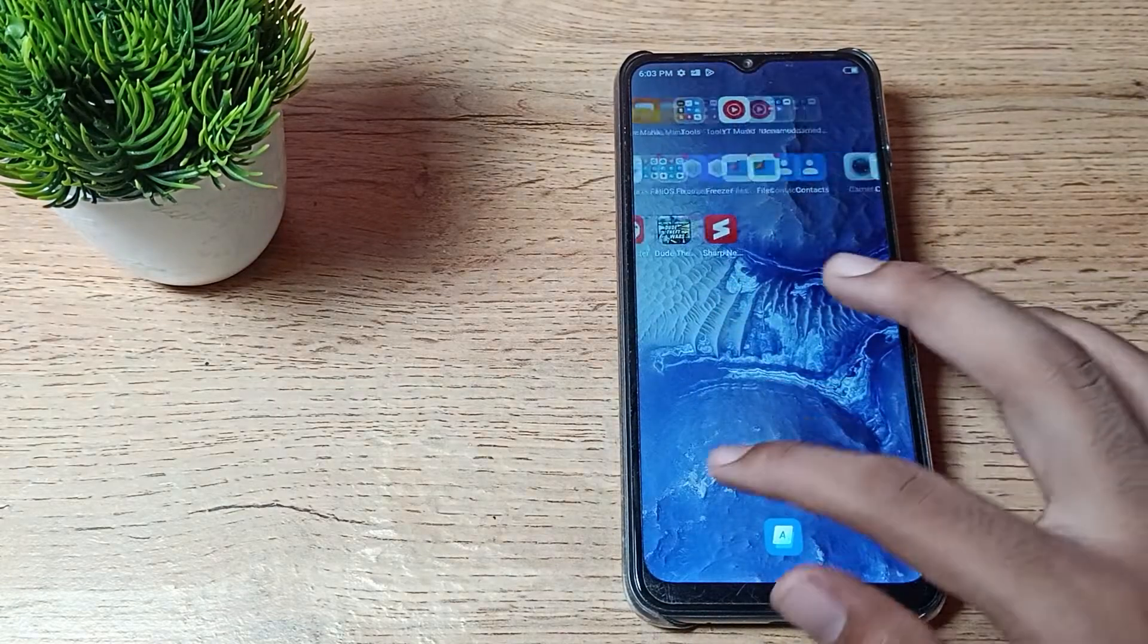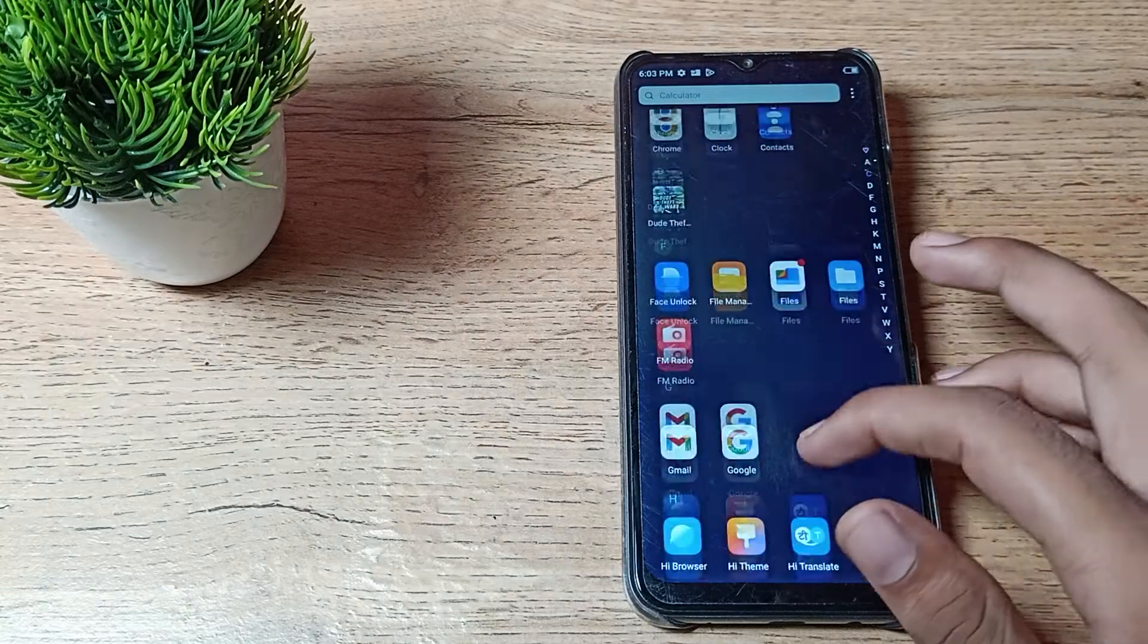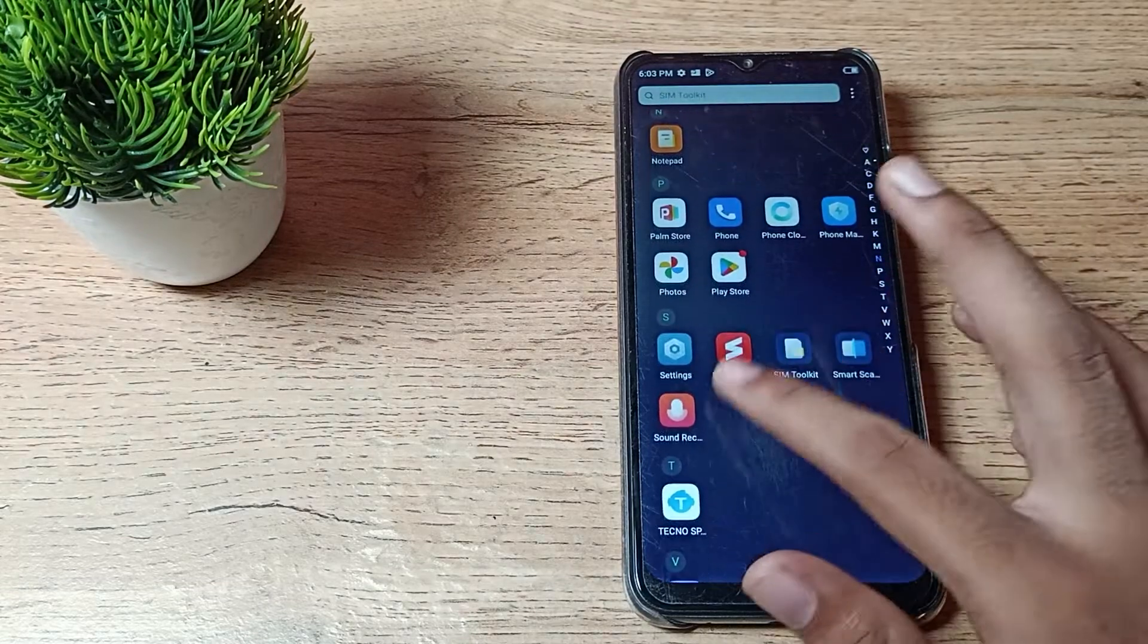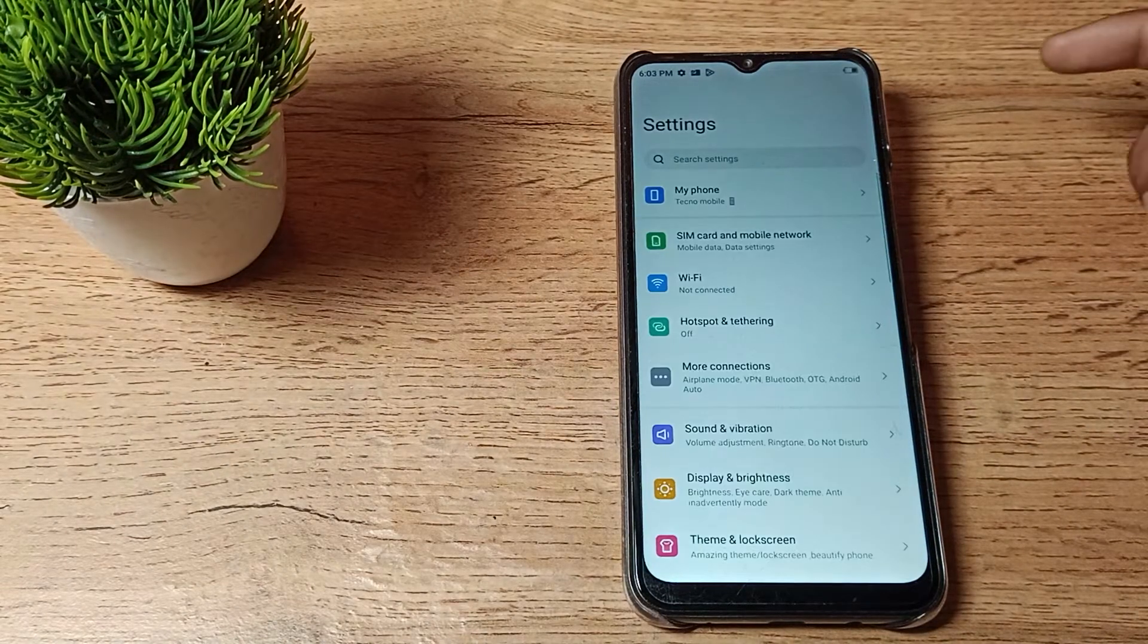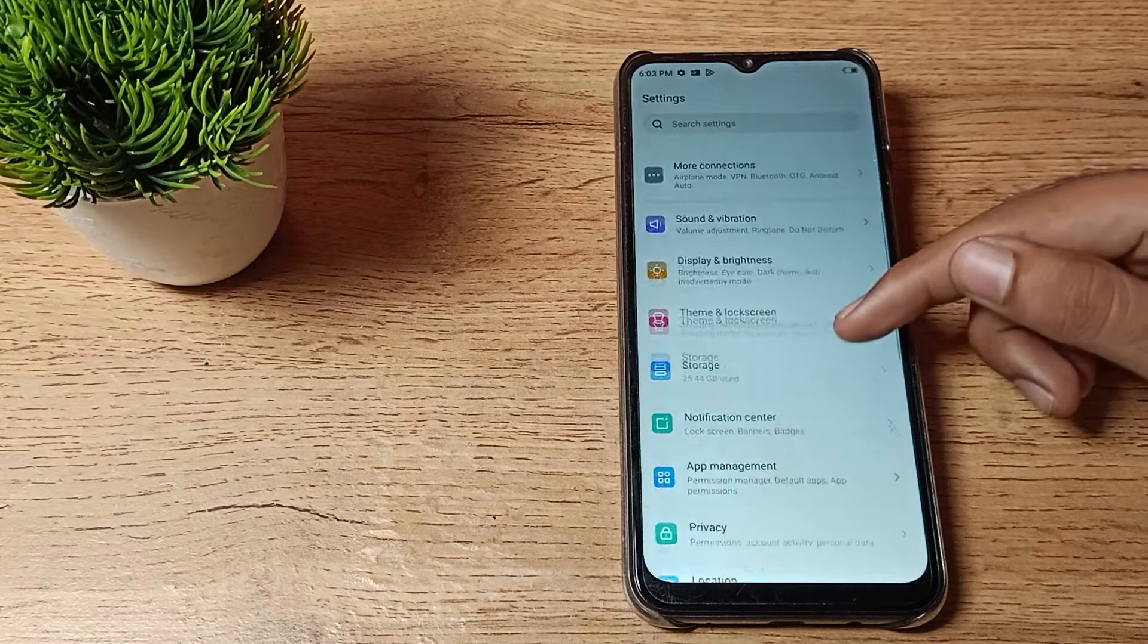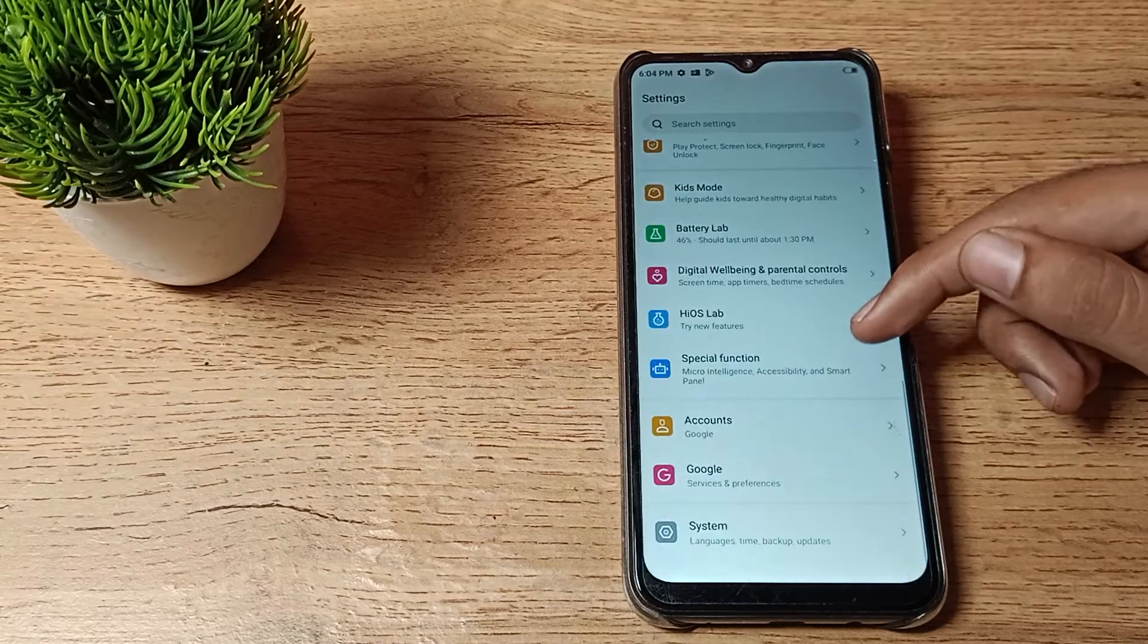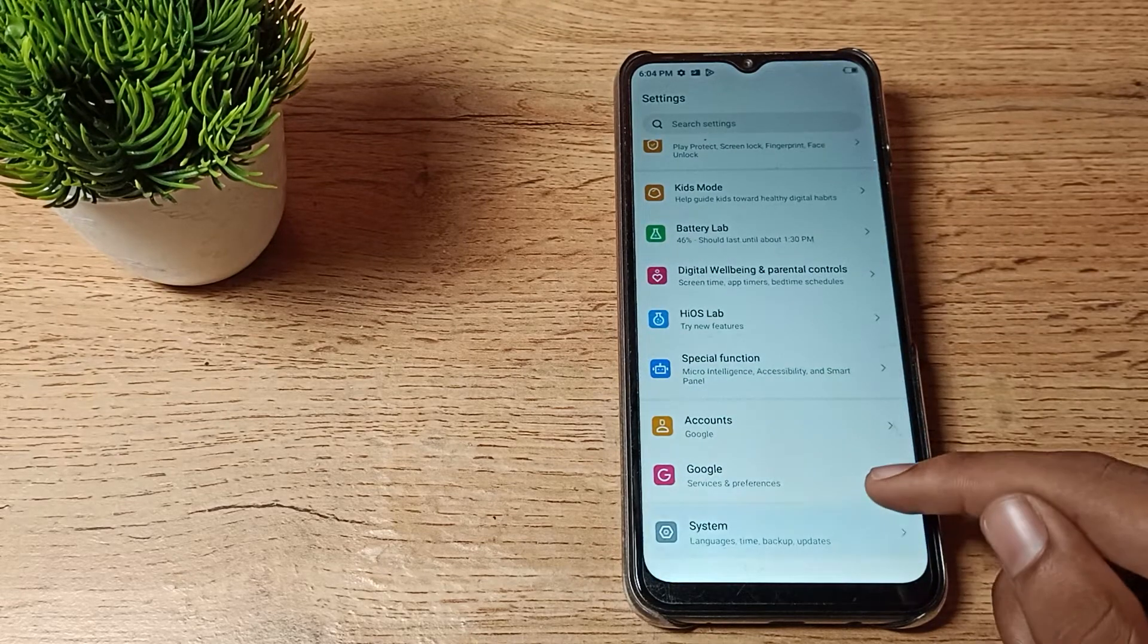How can I set this three button navigation in a Techno phone? In this video I will show you. First of all, open your phone settings to set three button navigation, then scroll it down. Then you can see phone system settings.